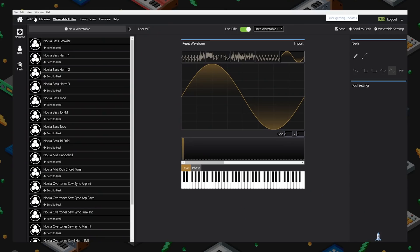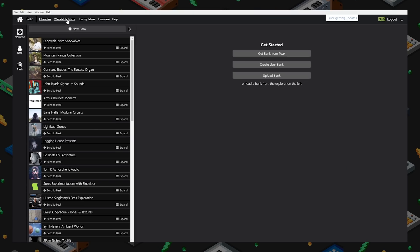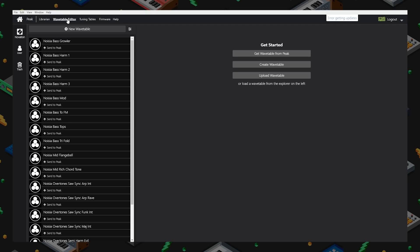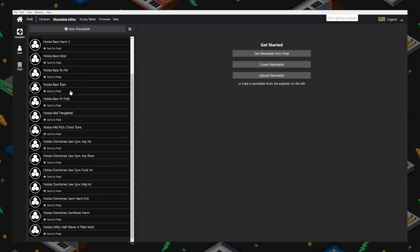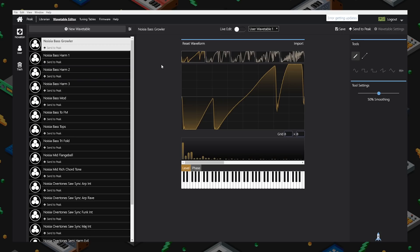So this is Novation Components — the librarian and now editor for various things. If I go home here, I will go to Peak. Once I've hit Peak, I can go to the wavetable editor and we can get started. On the left here we have a list of custom wavetables from Noisia. Let's go ahead and click one of these and see what's going on.